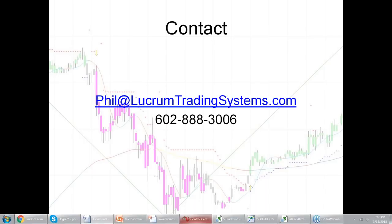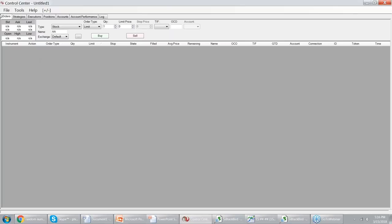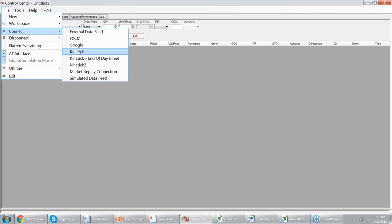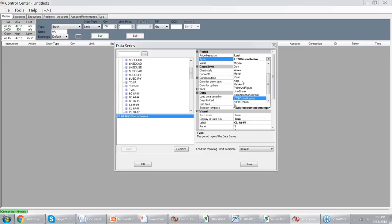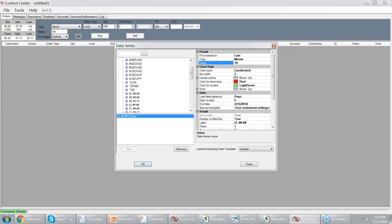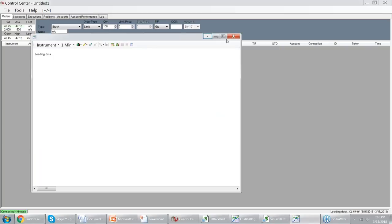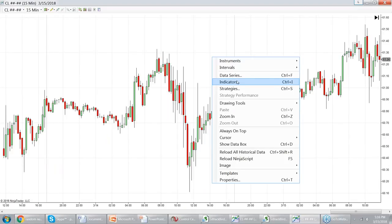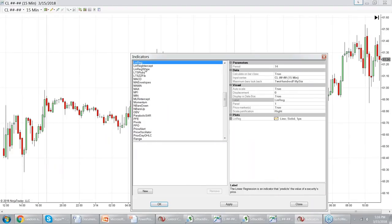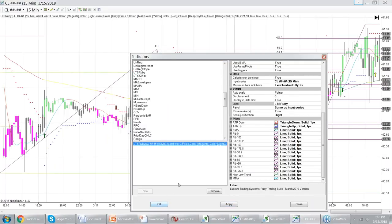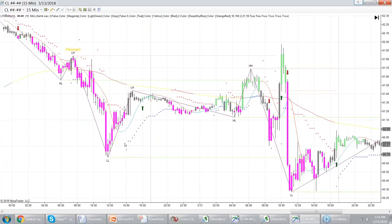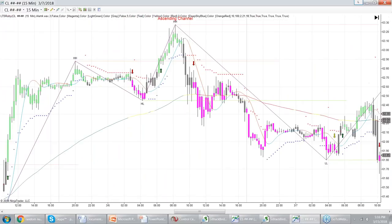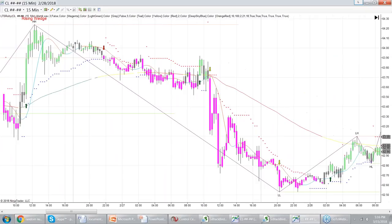Someone asked to see how Ruby looks on CL (crude oil). Loading 20 days of CL on default settings — it's a bit sporadic recently with a couple of good runs. Again, these are default settings, not optimized for any specific market.